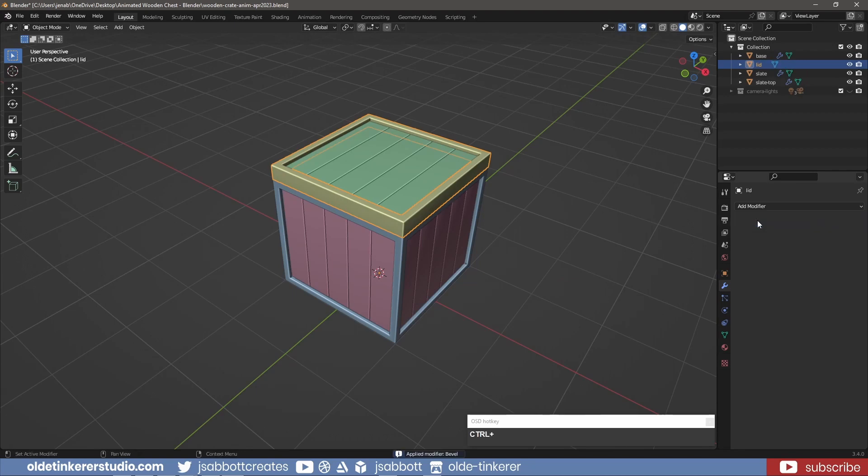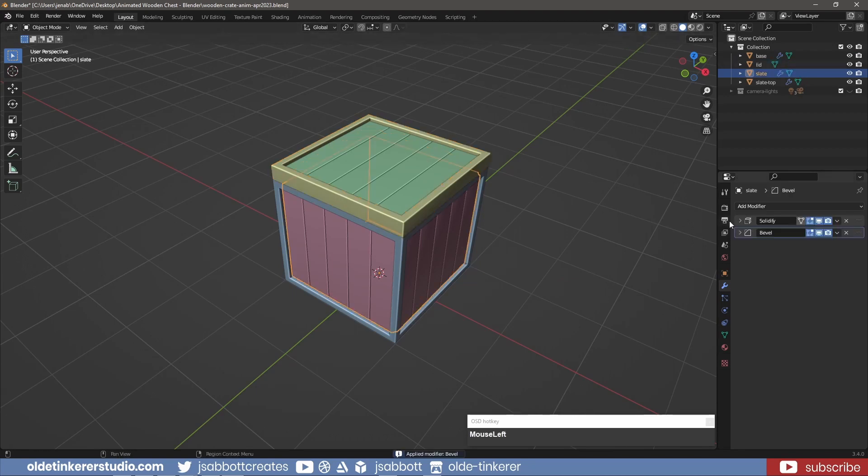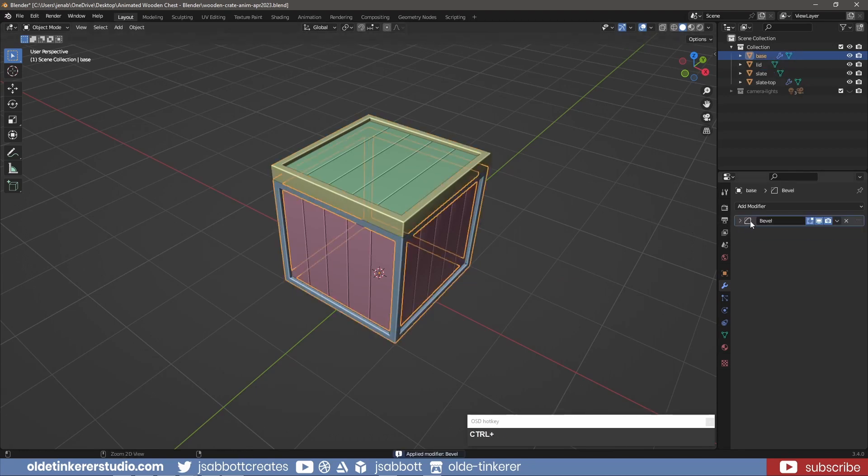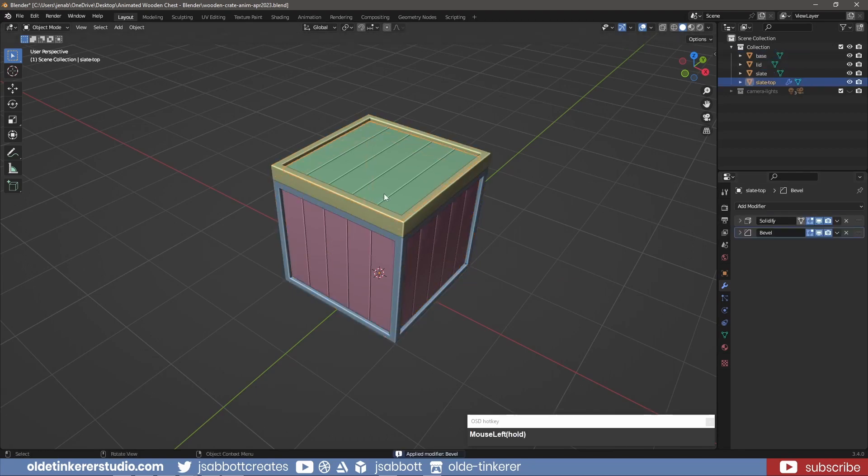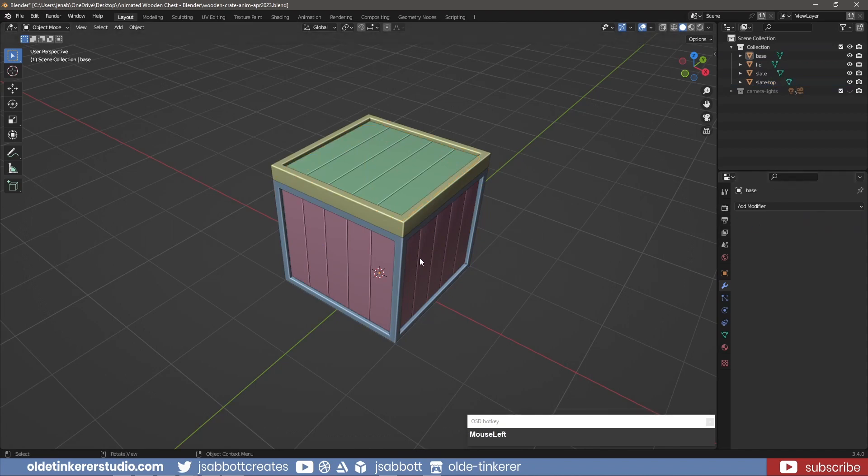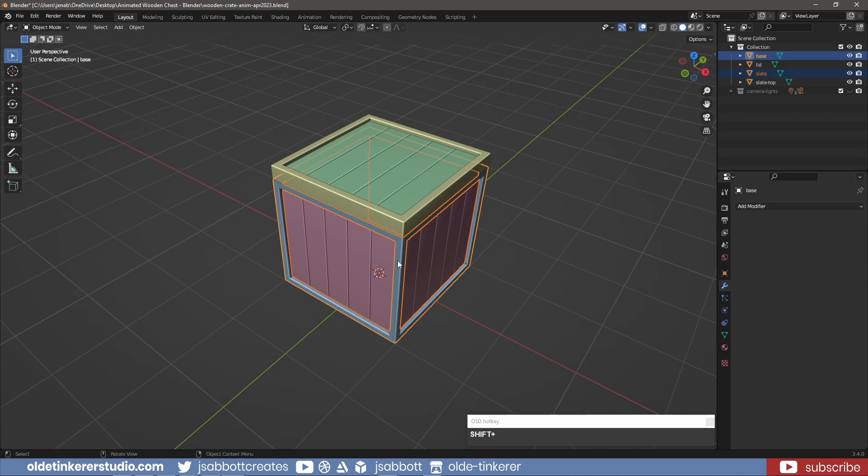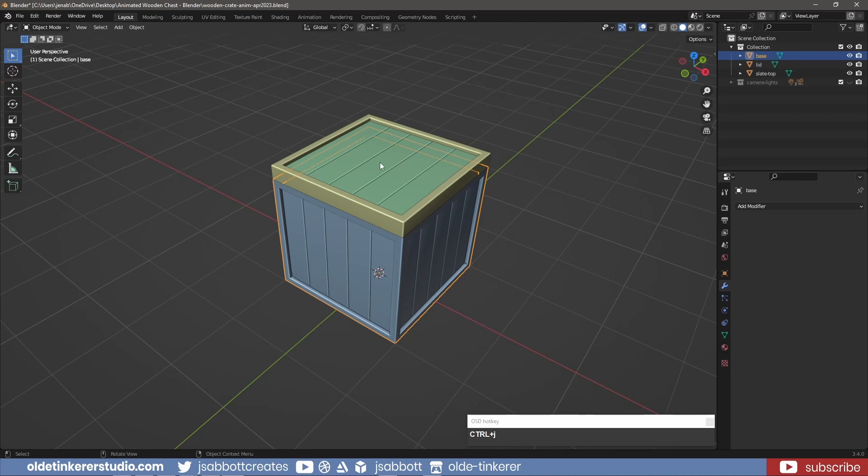In Object Mode, I apply the modifiers. I select the separated planks and base and join them together using Ctrl-J. I select the other planks and the lid and join them together using Ctrl-J.